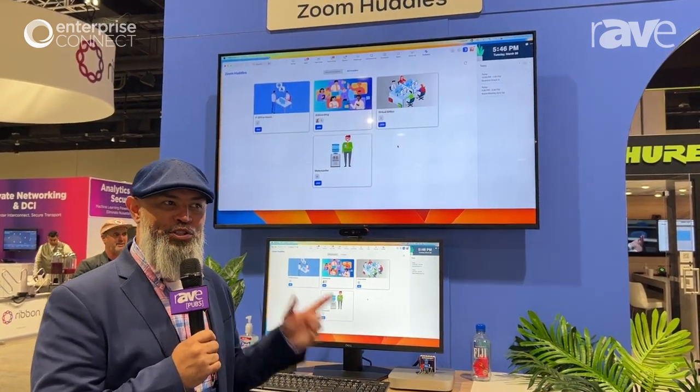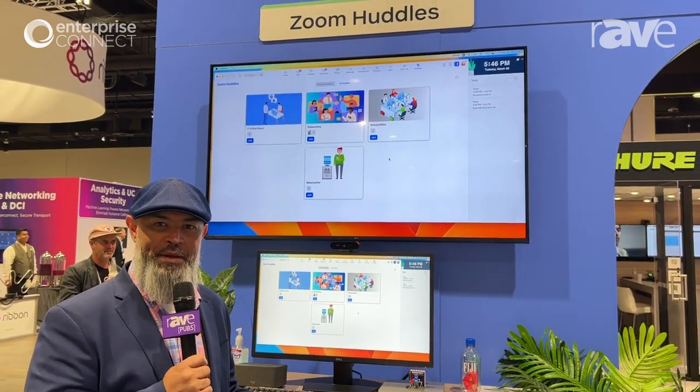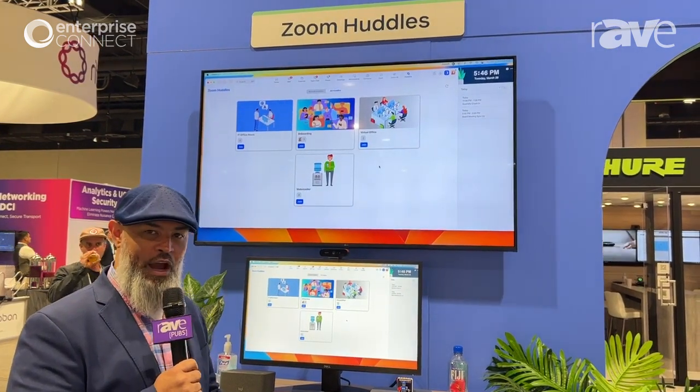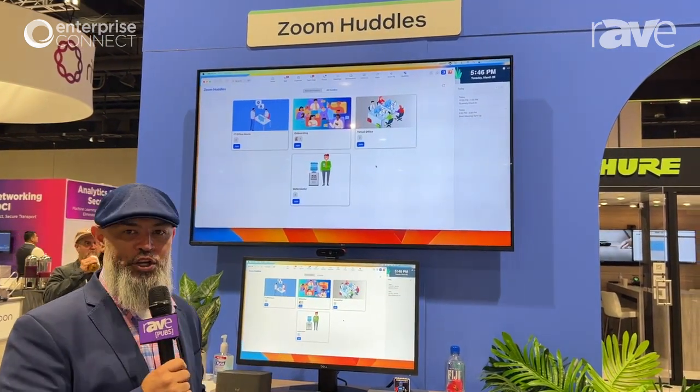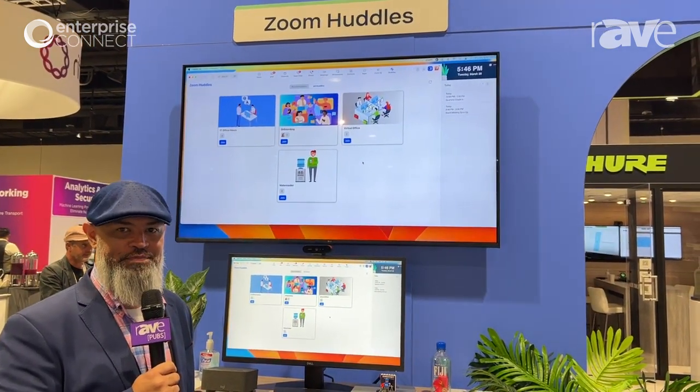Hi, welcome to the Zoom booth here at Enterprise Connect. My name is Jose Mateo and I wanted to show you a new innovation that we have from Zoom.